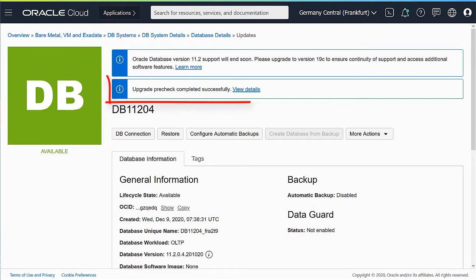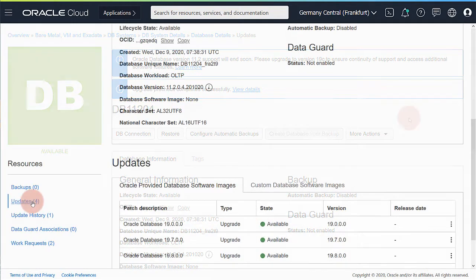After a few minutes the pre-check completes. In this case all is good, the database is ready to upgrade.